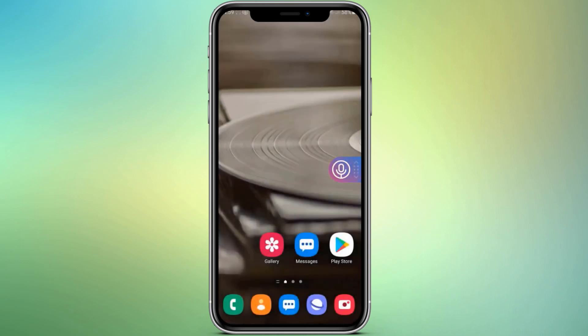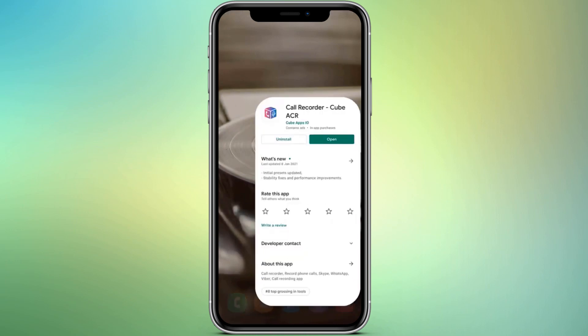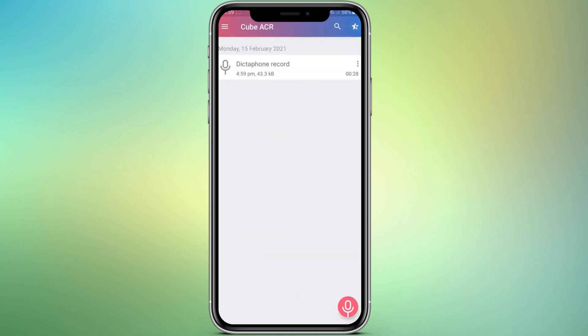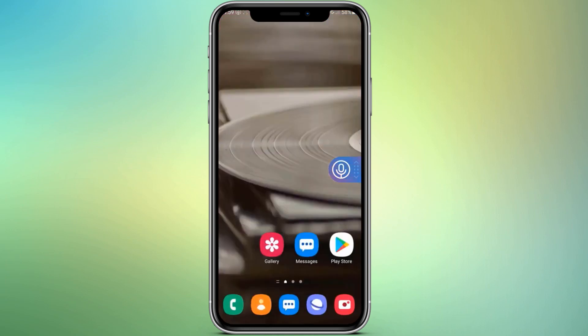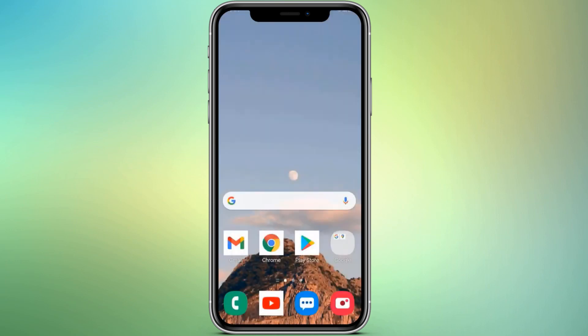If you want to record a phone call or WhatsApp call, all you need to do is install an app called Call Recorder Cube. With this app you can easily record your phone calls, WhatsApp calls, Skype calls, and email calls by pressing the mic icon. It's very simple and easy to use.